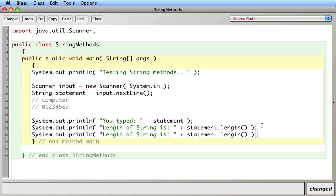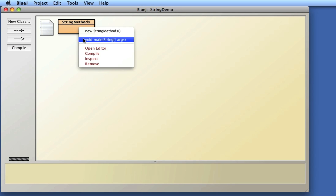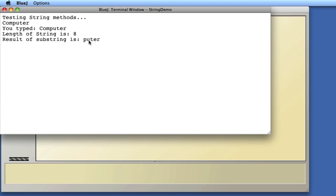The next method is substring. There are two versions of it. One version takes in a single integer, and another version takes in two integers. This is basically going to extract a smaller string from a larger one. I'm going to pass in three as the argument — which is at the letter 'p'. When you supply one integer, it takes everything from that index to the end. I compile and run it with 'computer', and get 'p-u-t-e-r', starting at the third letter.